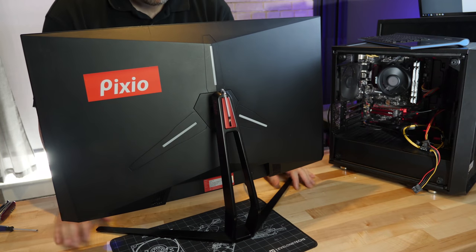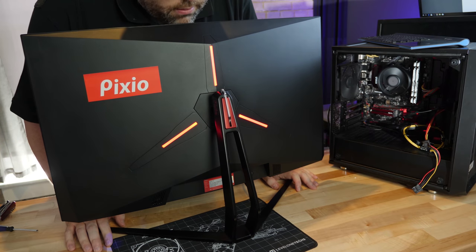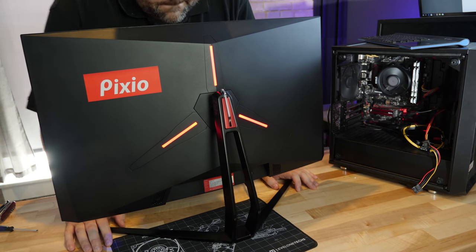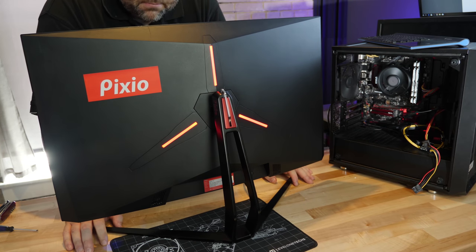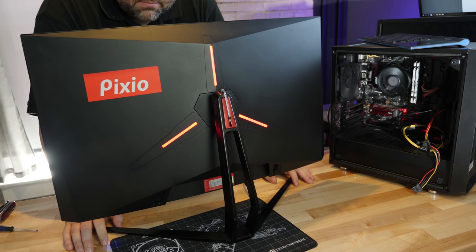Now this monitor does have accent lighting at the back. But as far as I can tell it's red only. No RGB. Just red.